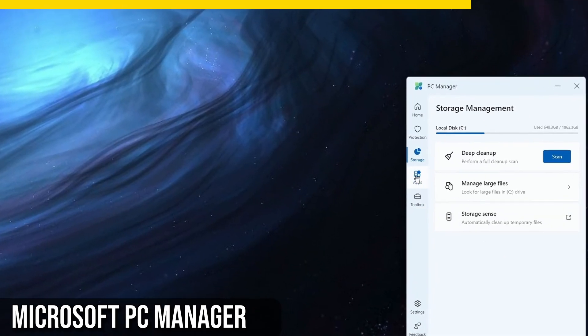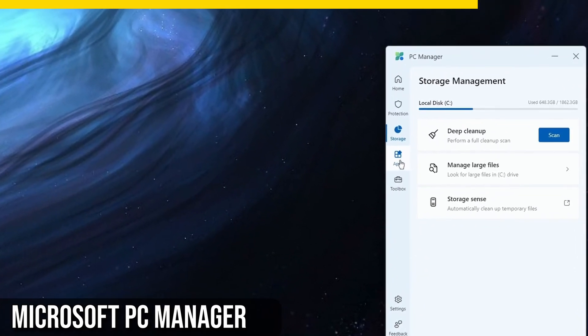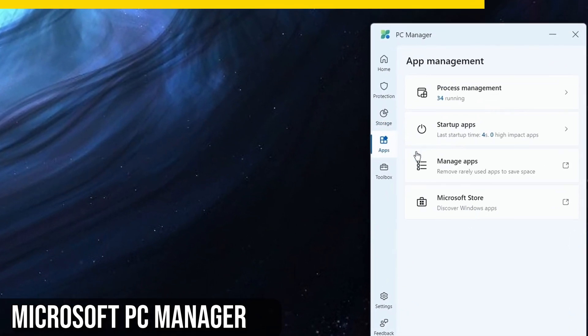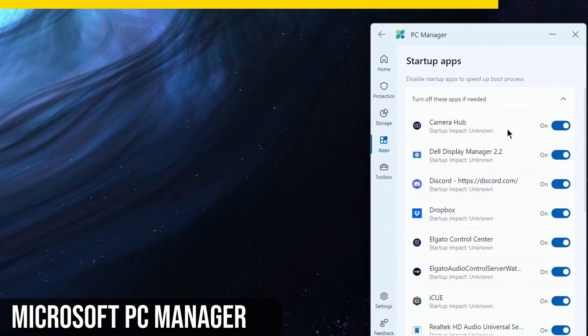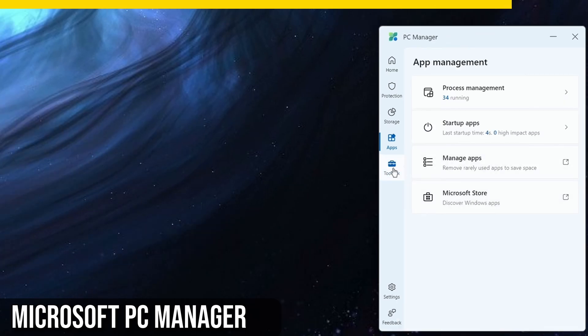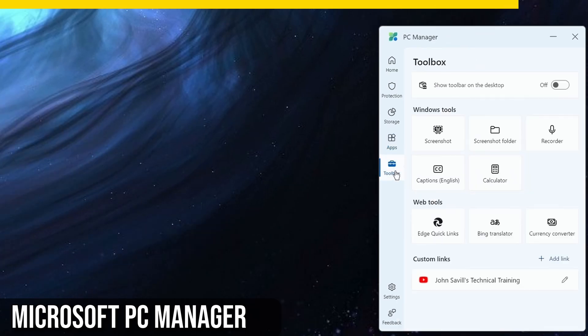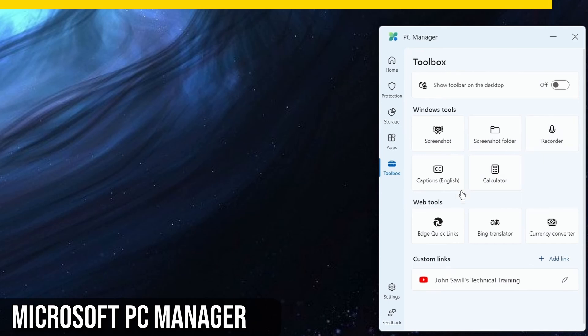The Apps section works like a Task Manager, allowing you to end processes that shouldn't be running. Lastly, the toolbox is incredibly useful for quick access to features like taking screenshots, opening Notepad, and more. You can even add captions to videos that don't have them, which is a neat feature.